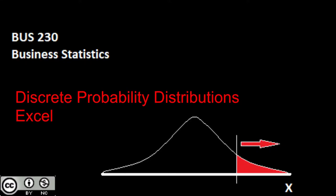In this video we're going to look at how we can calculate binomial and Poisson distributions using Excel. This will save us a lot of time compared to doing it by hand, working through our binomial and Poisson functions, especially in cases where we have lots of repeated trials or where we're wanting to create frequency tables and bar charts from it.